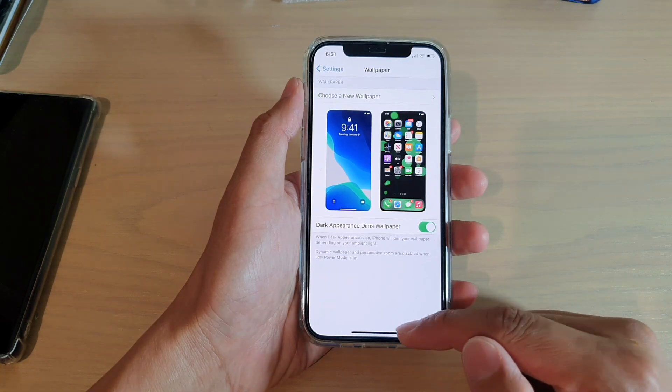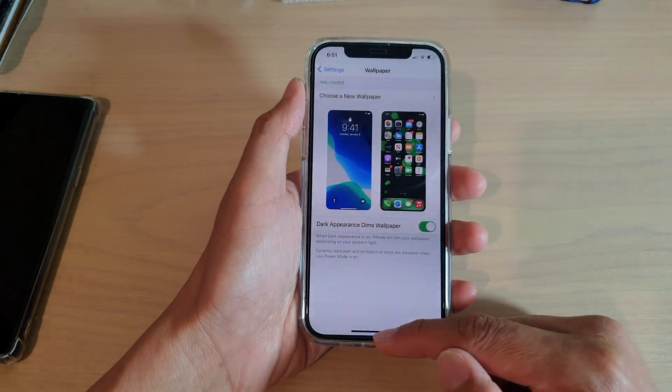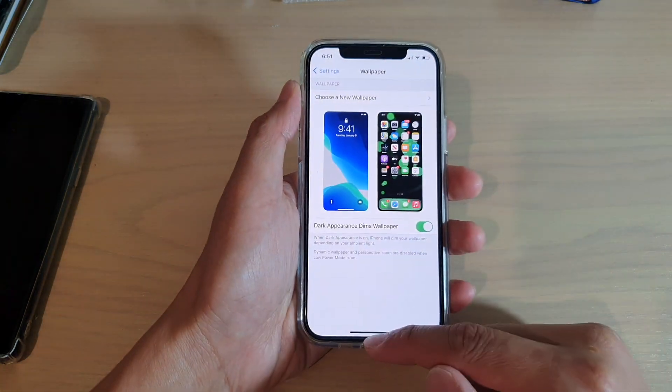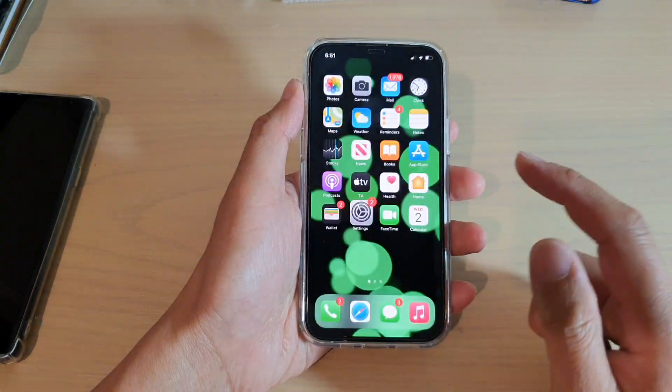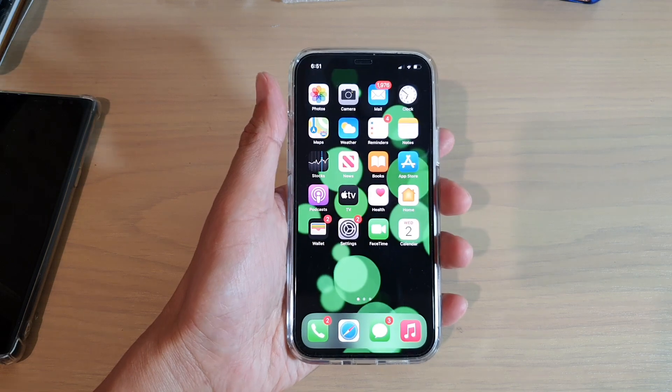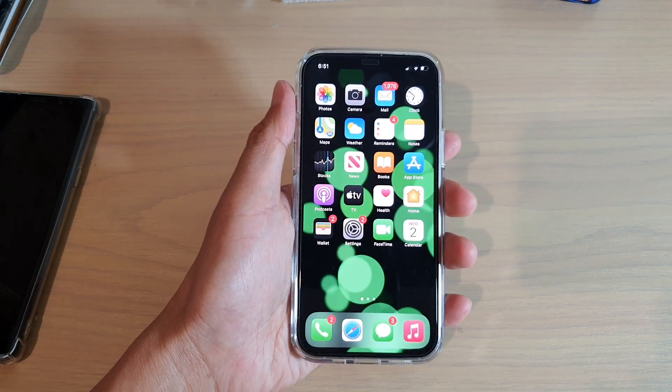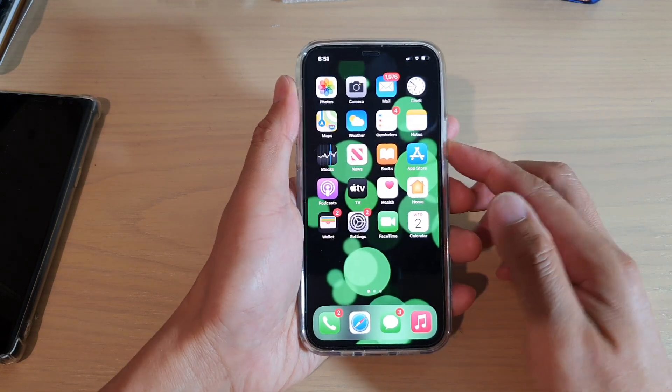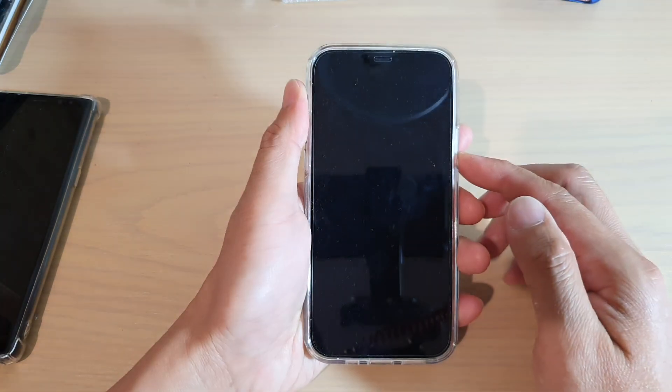That's it. So finally, you can swipe up to go back to your home screen. Thank you for watching this video. Please subscribe to my channel for more videos.